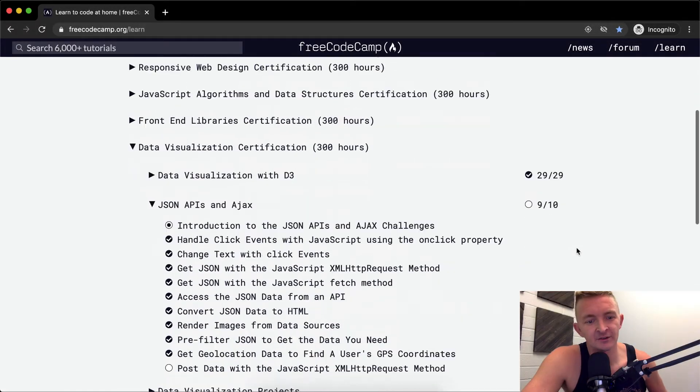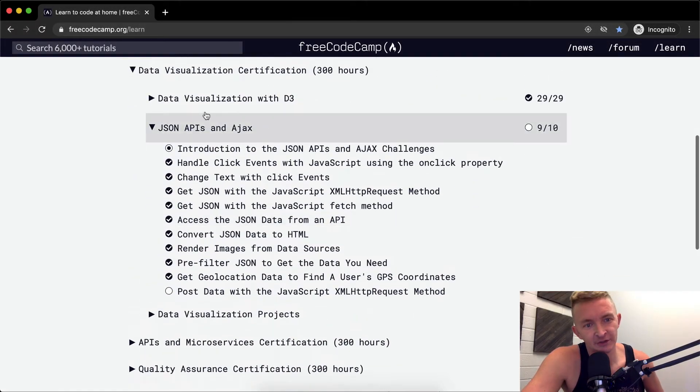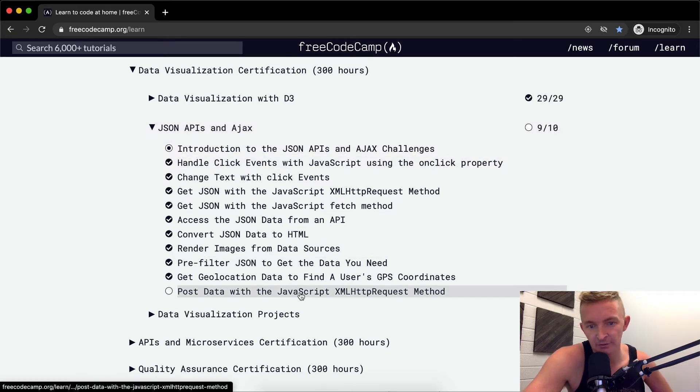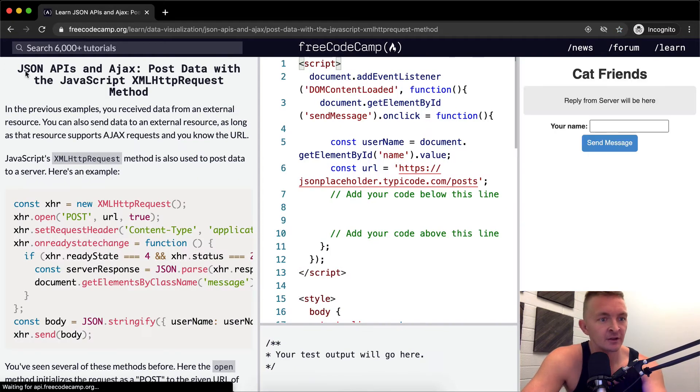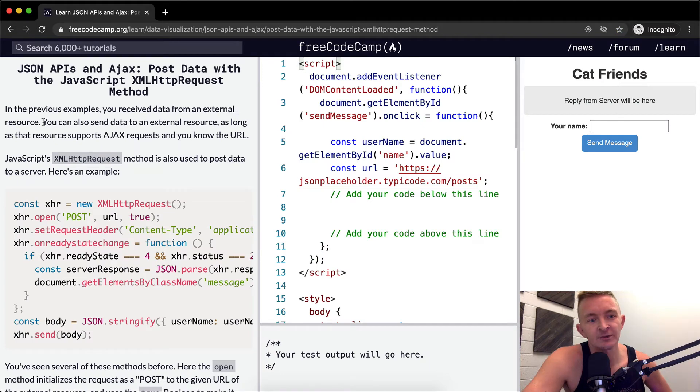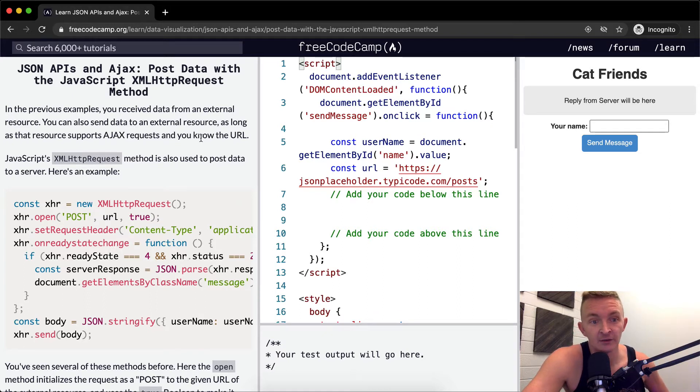Hello friends, welcome back. Today we're going to do our last little section in the JSON APIs and AJAX section. It's called post data with JavaScript XML HTTP request method. So in the previous examples you received data from an external resource. You can also send data to an external resource as long as that resource supports AJAX requests and you know the URL.